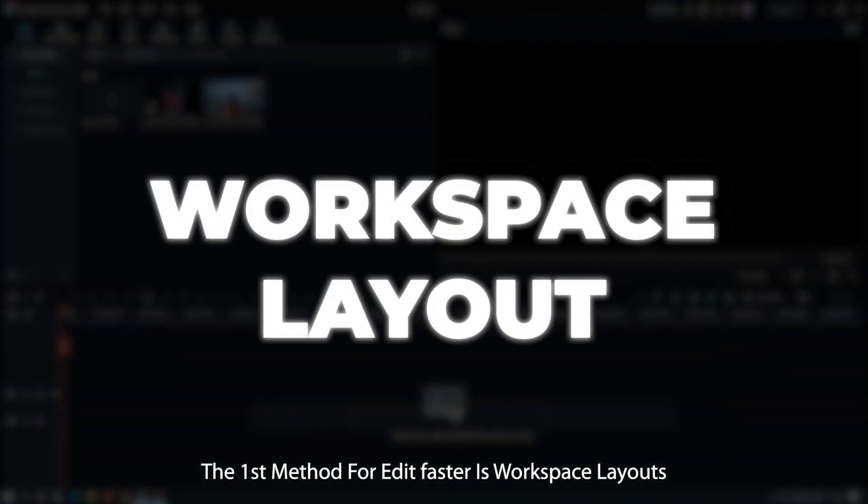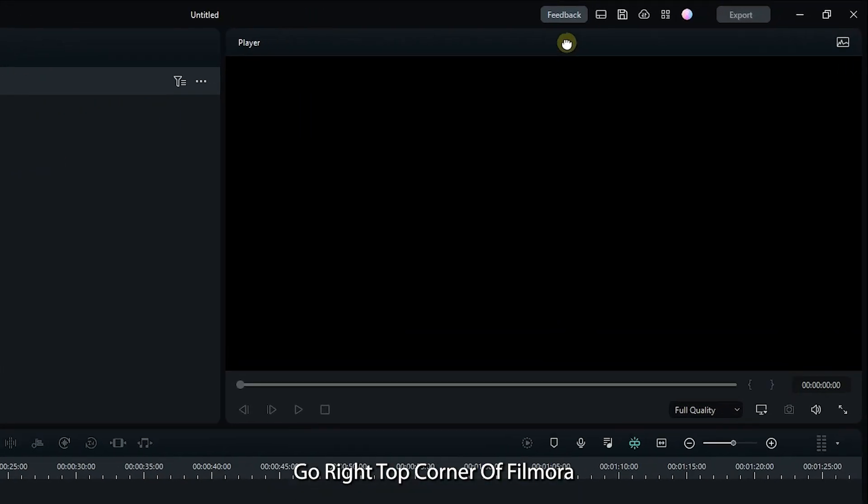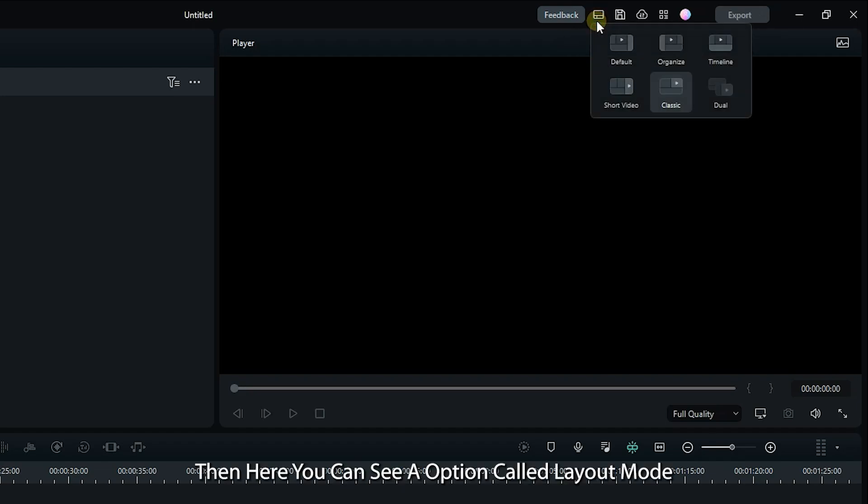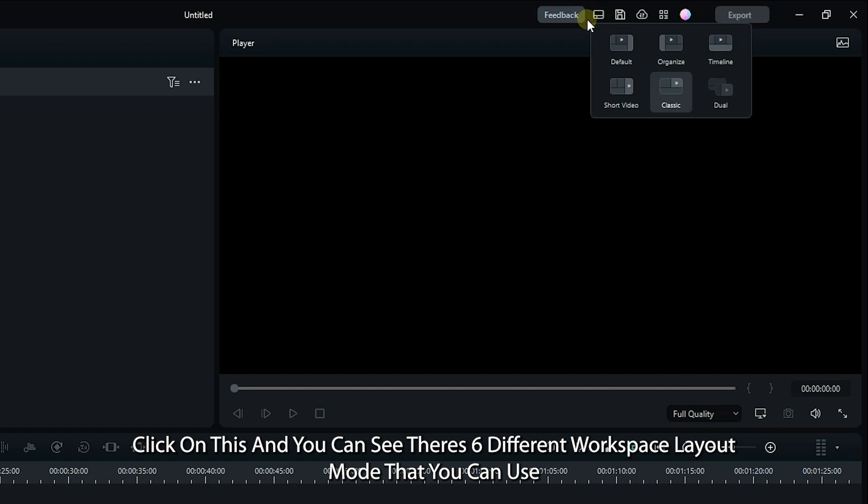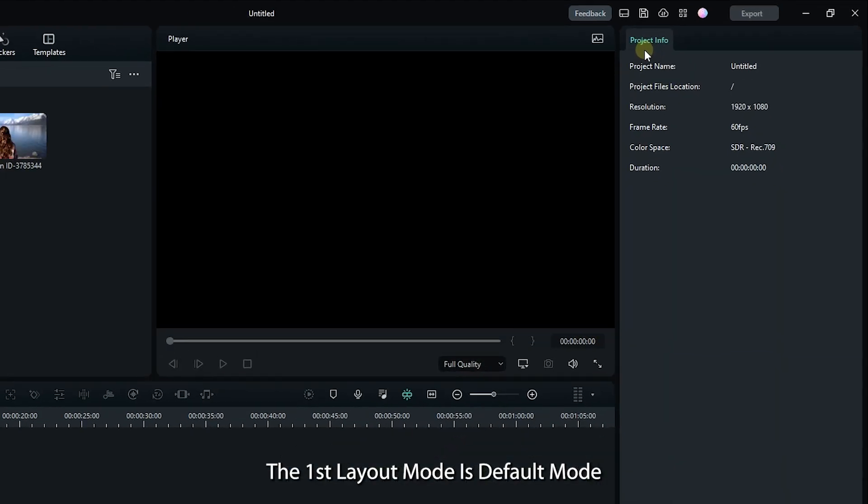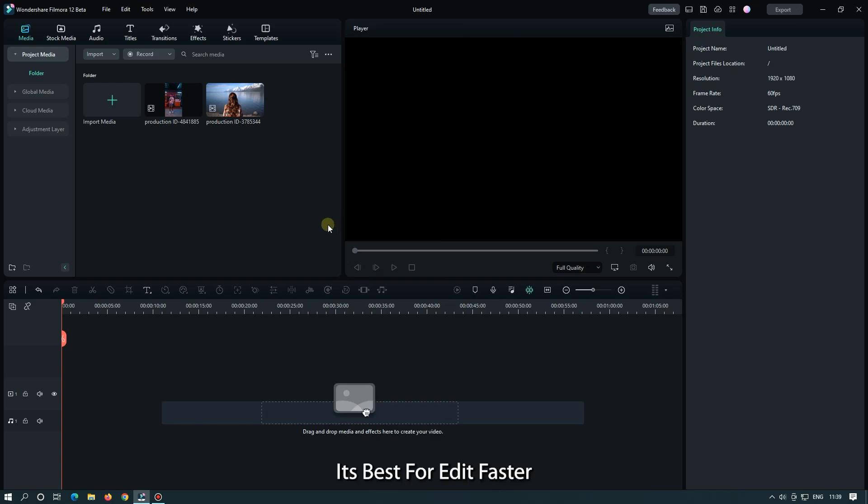The first method for editing faster is workspace layout. Go to the top right corner of Filmora, then you can see an option called layout mode. Click on this and you can see there are six different workspace layout modes that you can use. The first layout mode is default mode, it's best for editing faster.